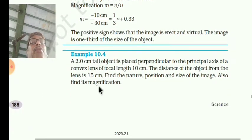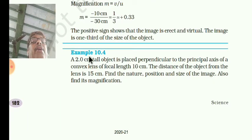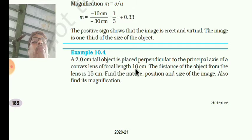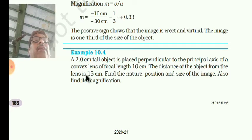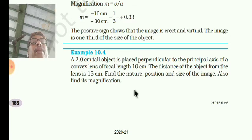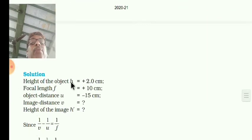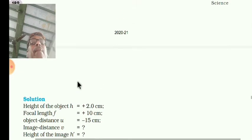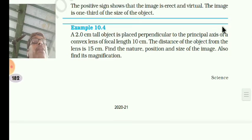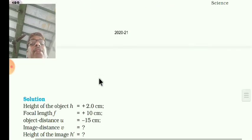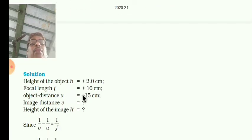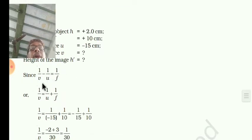Now we will see the next example. A 2 centimeter tall object is placed perpendicular to the principal axis of a convex lens of focal length 10 centimeter. The distance of the object from the convex lens is 15 cm. Find the nature, position and size of the image, and also find its magnification. In the solution: height of object is 2 cm, focal length is positive 10 cm because convex lens is used, and object distance U is minus 15.